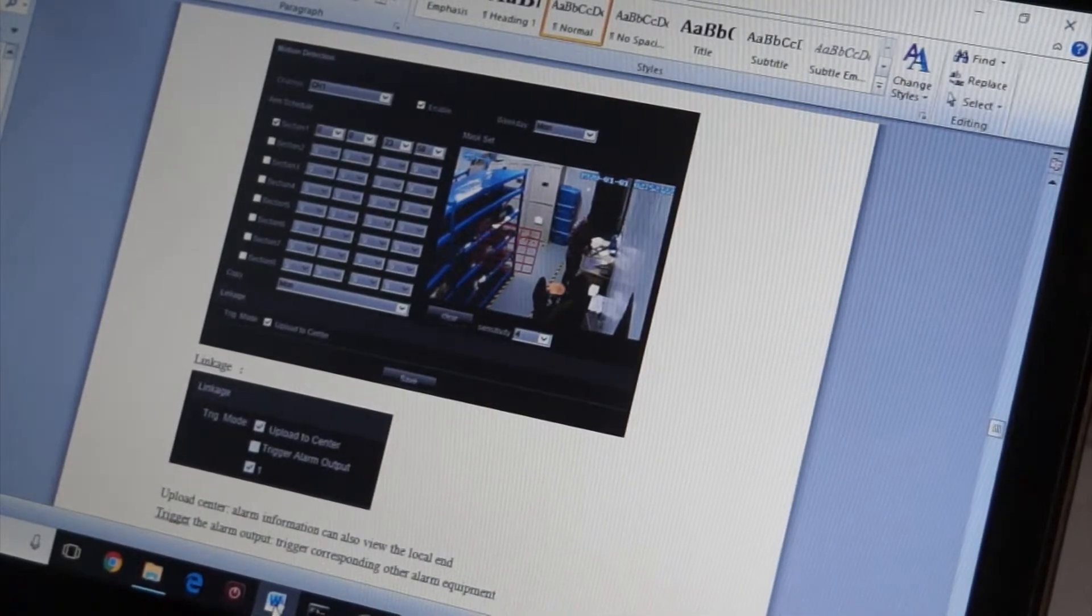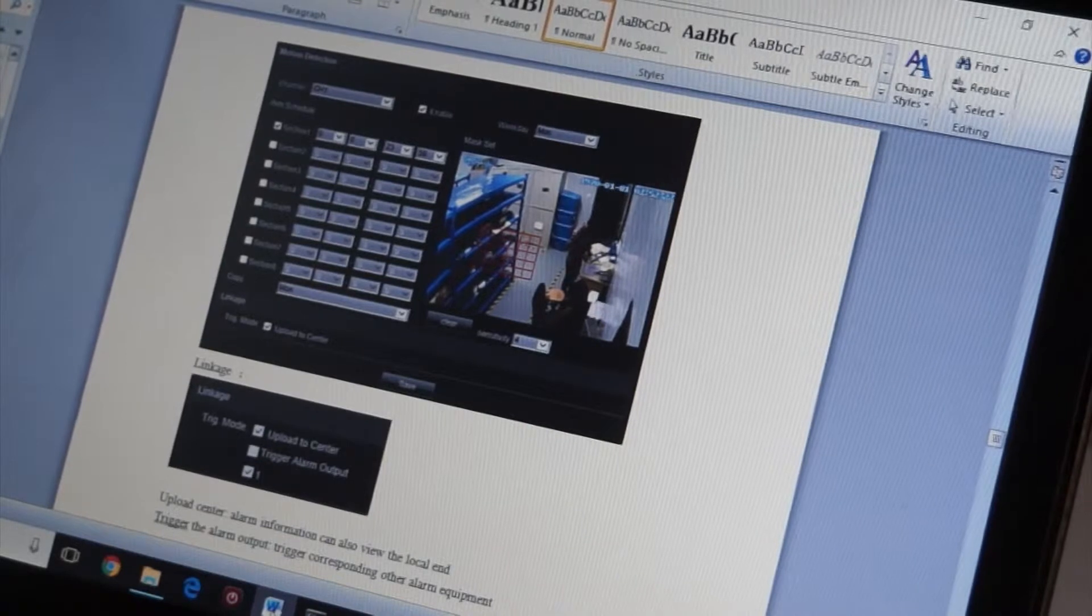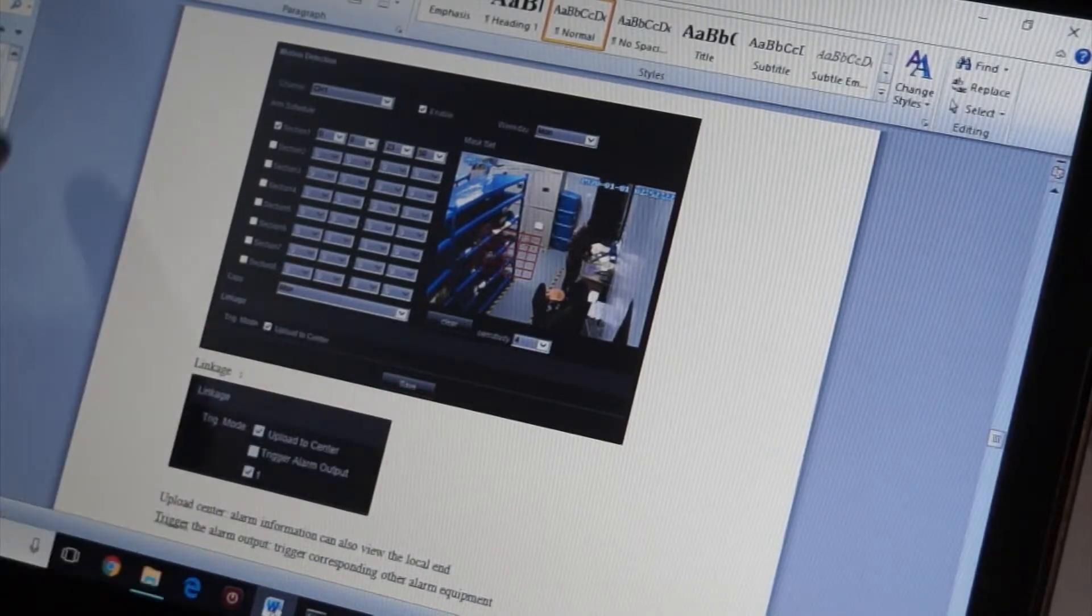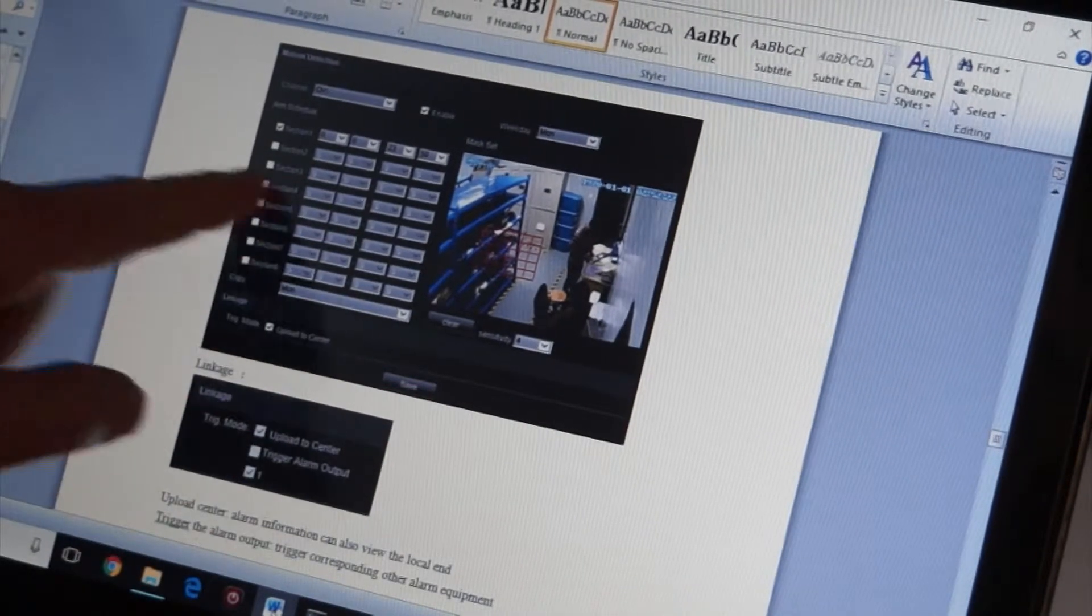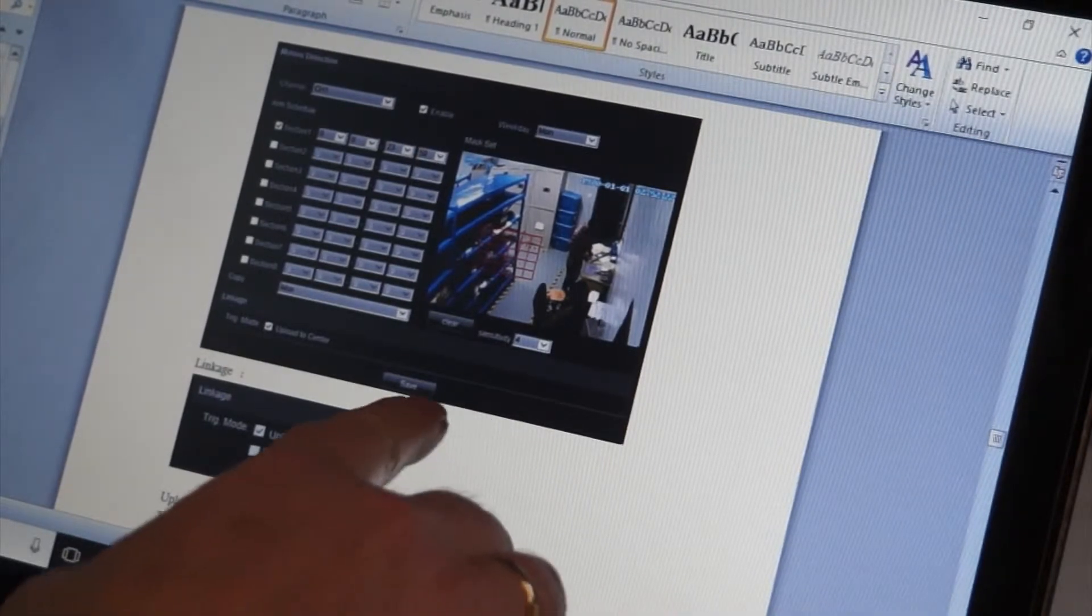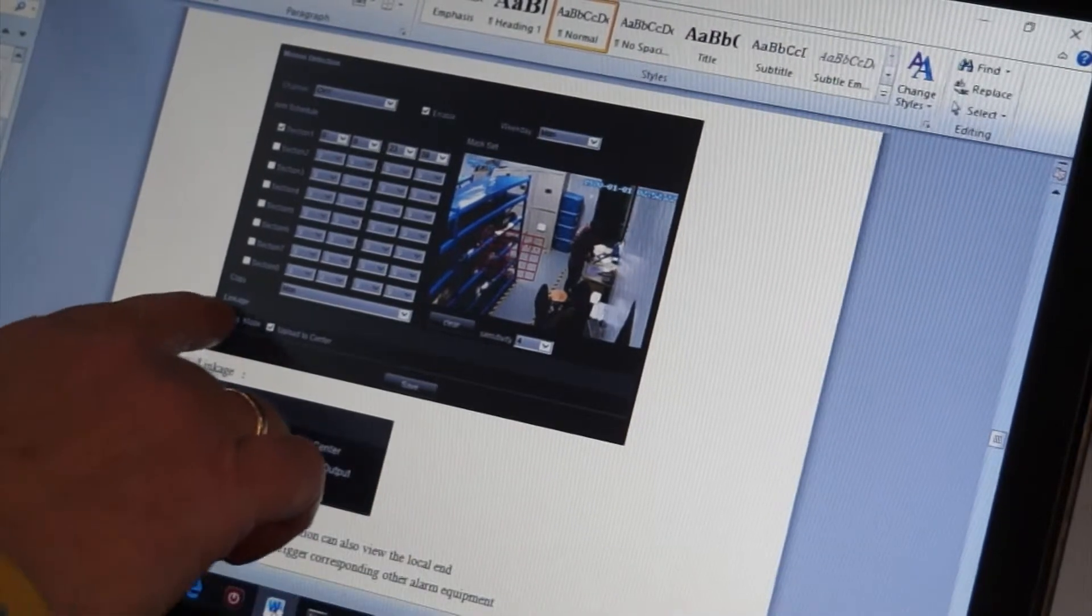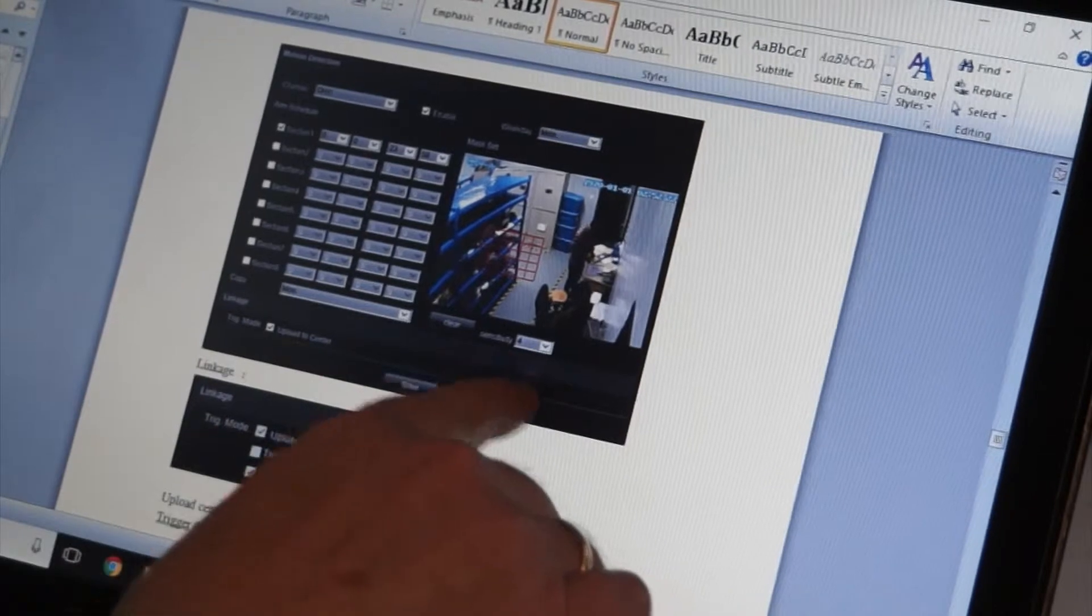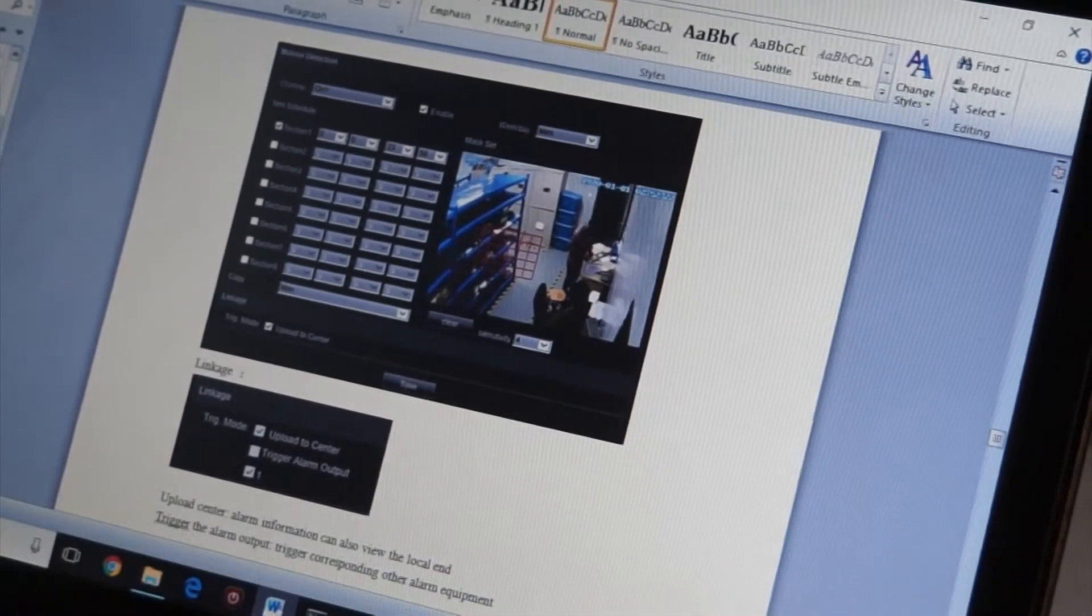Okay, this is the problem that I'm experiencing. If you look at this, this is the instruction manual for the software, and as you can see there is a section called Linkage. So if I go to the corresponding section...